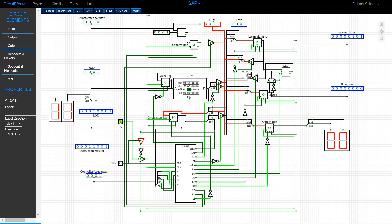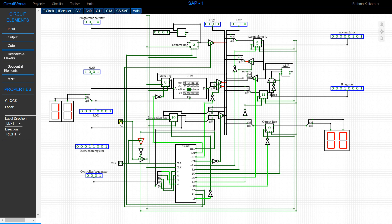In the T5 state, the value in the ROM is transferred to the B register, which acts as a buffer where the value is stored before being added or subtracted. You can see 11 has come into the B register. As soon as the value comes into the B register, the value in the accumulator and the value in the B register are added and stored in the ALU — the adder/subtractor. In the T6 state, the value stored in the ALU is transferred to the accumulator; we've gotten 16 here.